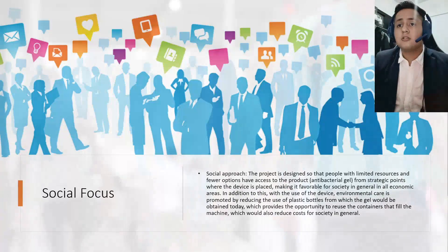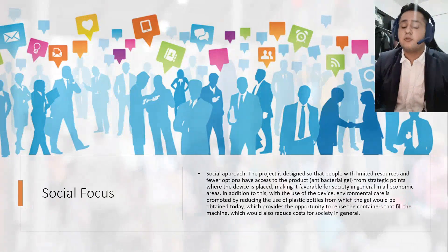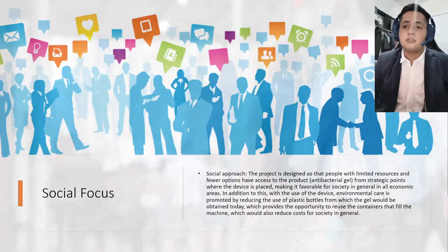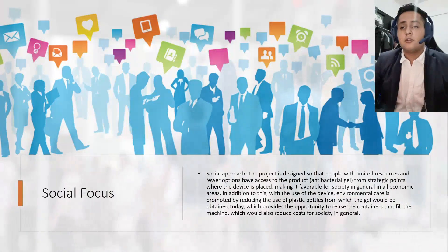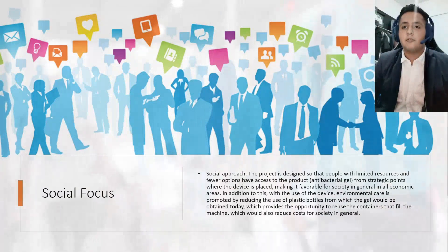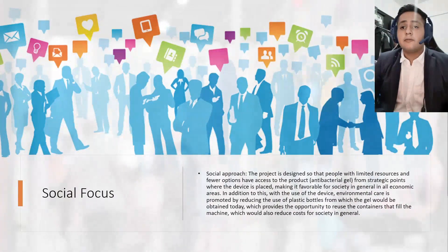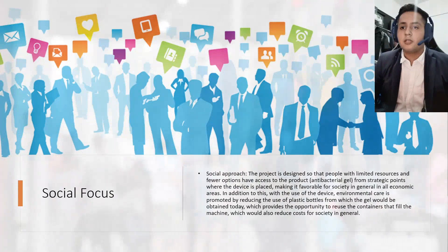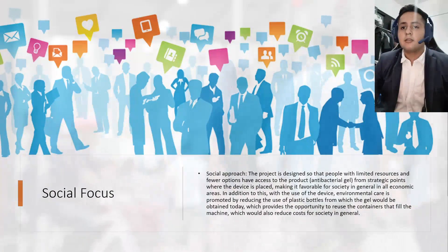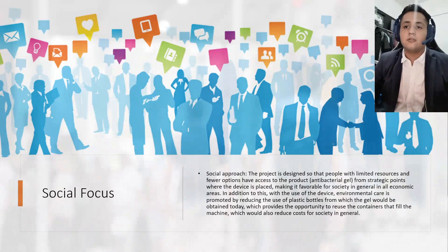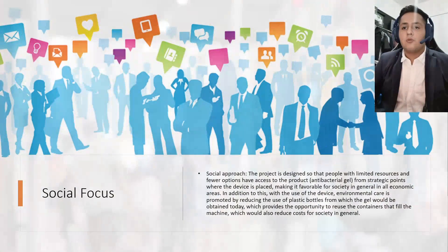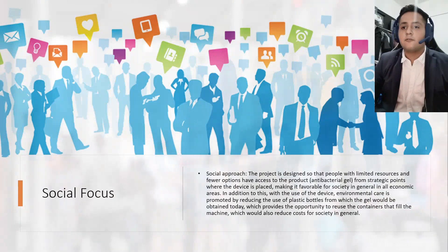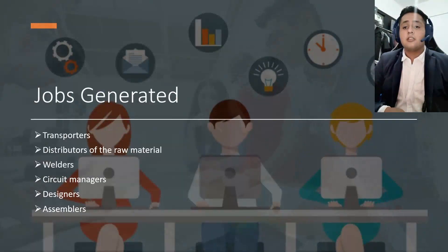The social focus of this project: This project is designed so that people with limited resources have access to the product. In other words, this project will be available to all economic areas. The antibacterial gel will be obtained manually. This will provide the opportunity to reuse the containers that fill the machine, which also will reduce the cost for society in general.